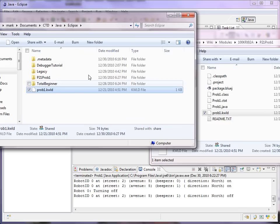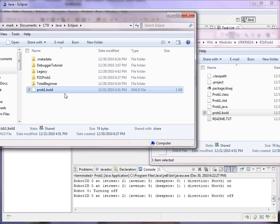Because when we finally run this project, it will be using the workspace as the current directory. And the file has to be here so that the program will be able to find it.